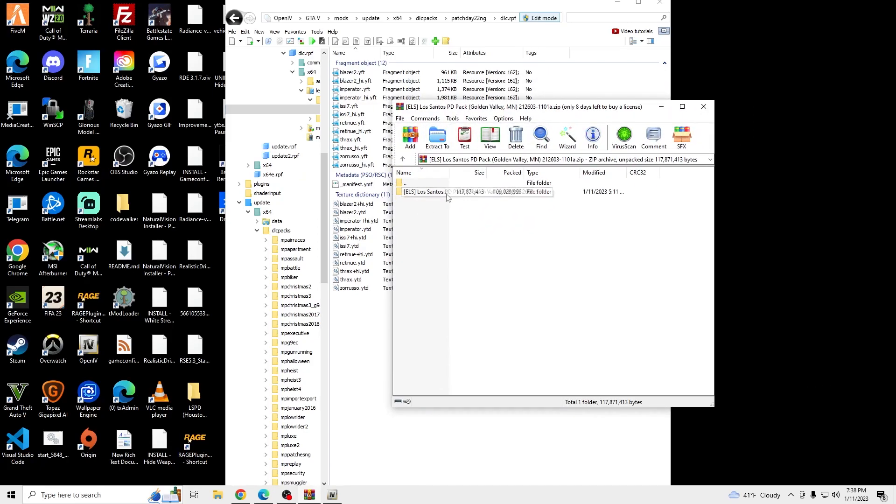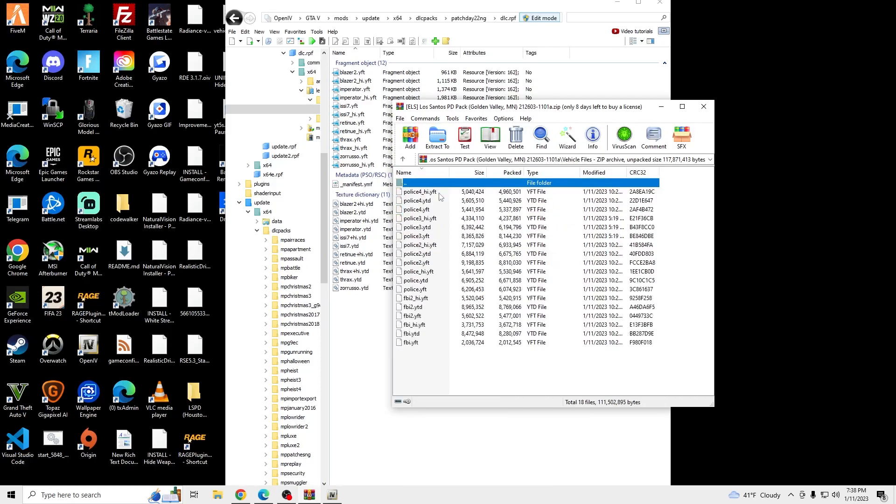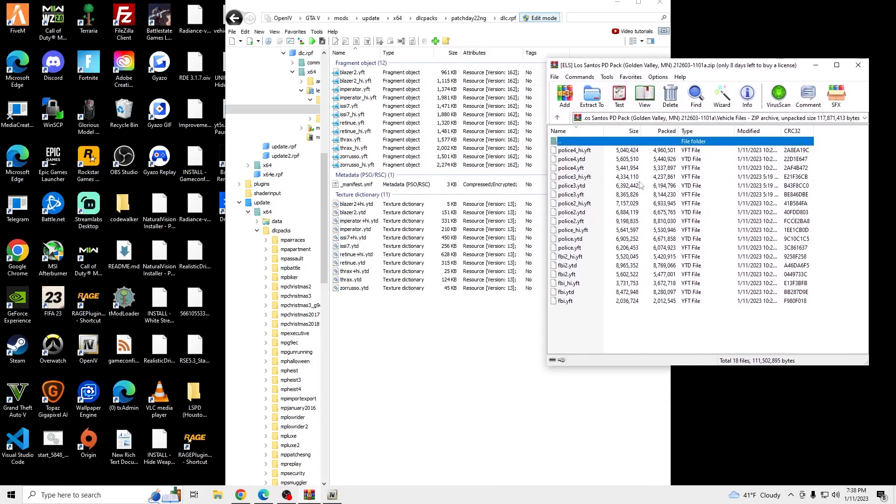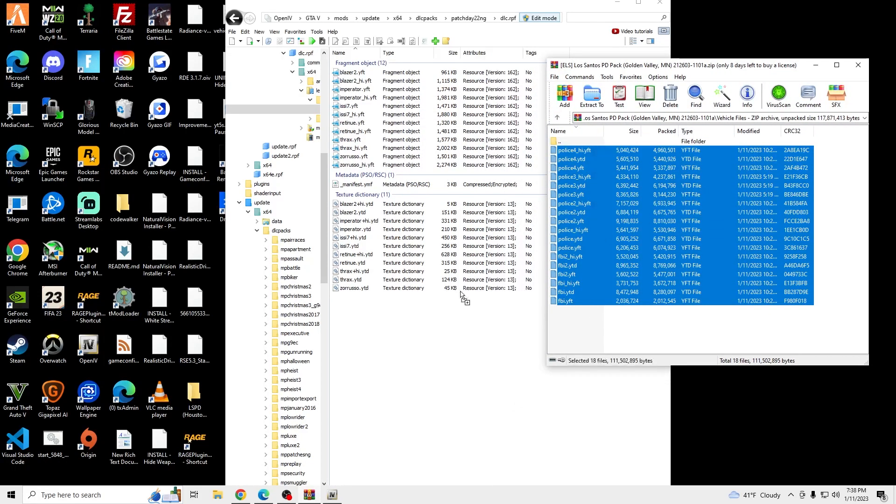And then we're going to go back into the file we just downloaded, go into the file, and then we're going to go into the vehicle files. Drag and drop all the vehicle files into Patch Date 22.